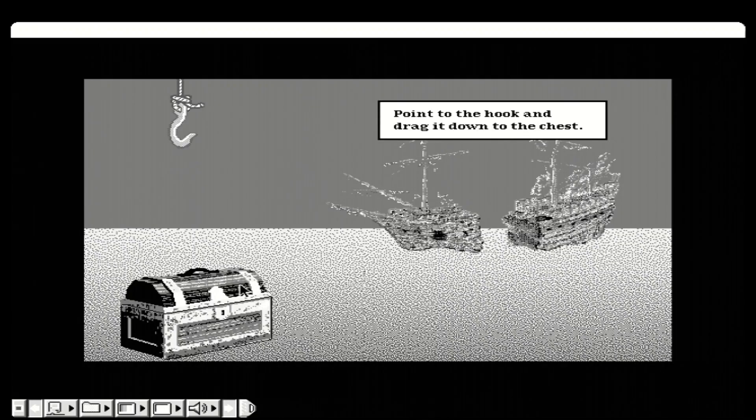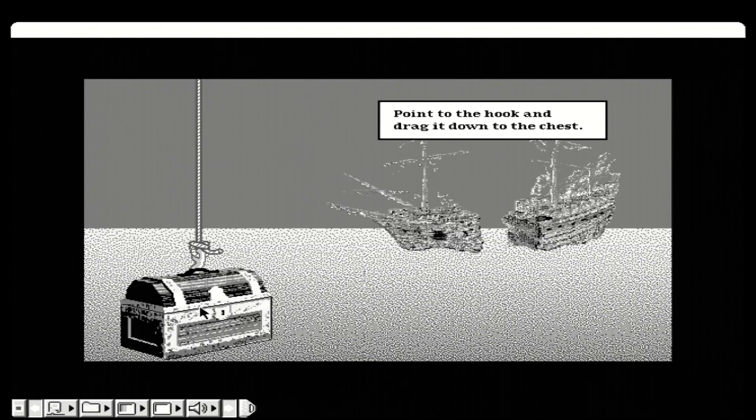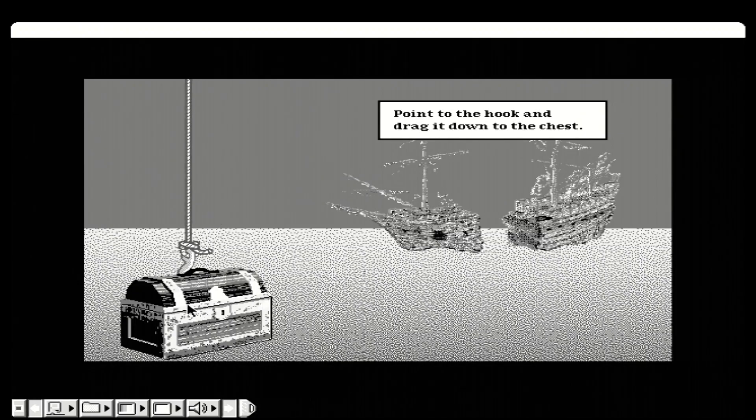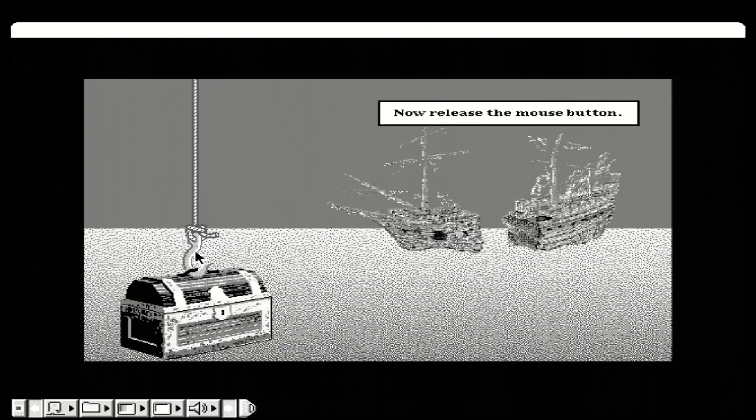Point to the hook and drag it down to the chest. Now release the mouse button.